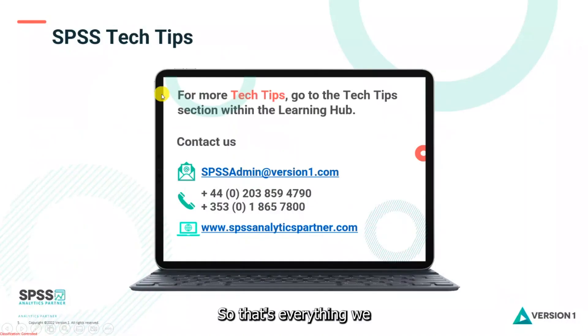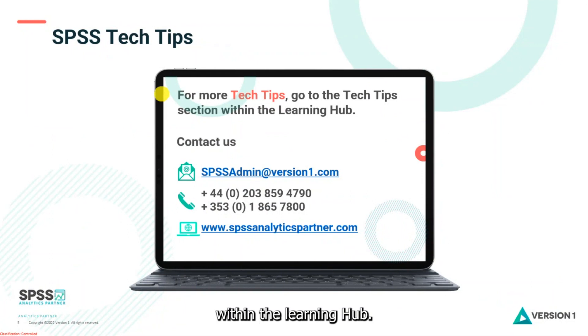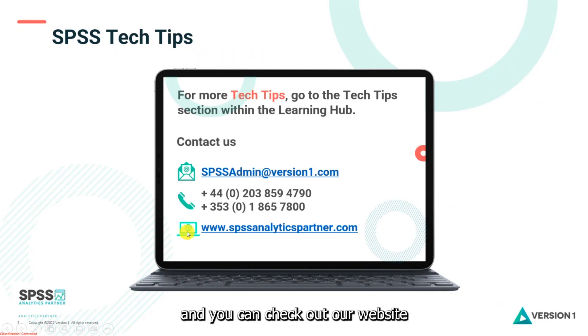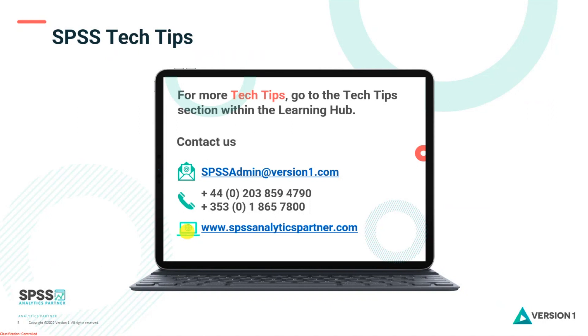So that's everything we wanted to show you today. For more tech tips, you can go to the tech tips section within the Learning Hub. You can contact us at SPSSAdmin at version1.com, you can phone us, and you can check out our website at www.spssanalyticspartner.com. So thanks for watching and bye for now.